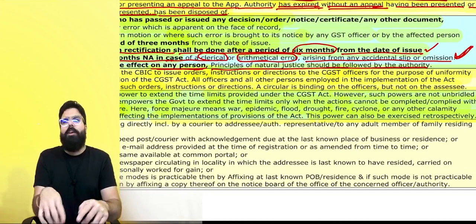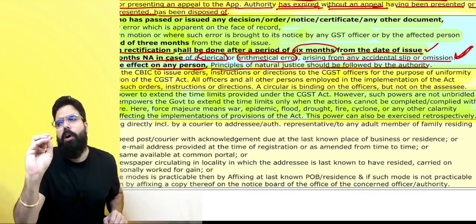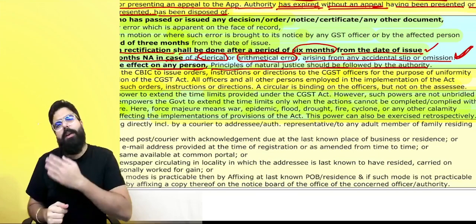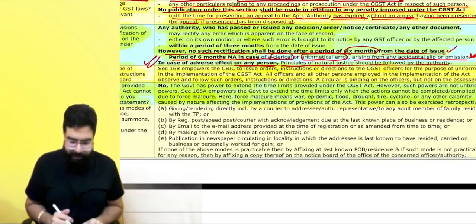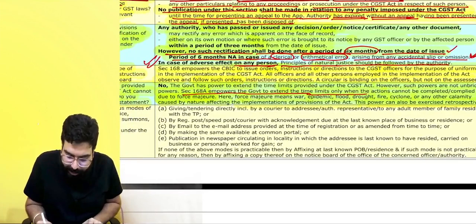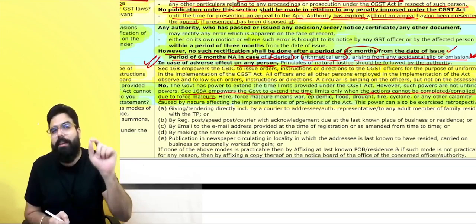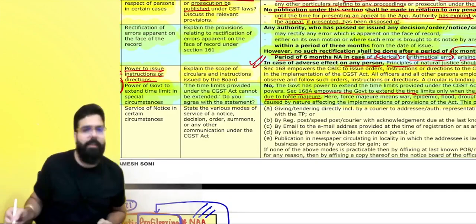Due to force majeure — such as war, COVID, etc. — the government can extend the time limit for compliance under the GST Act. Section 168A empowers the government to extend the time limit only when the action cannot be completed due to force majeure: war, pandemic, epidemic, flood, etc.